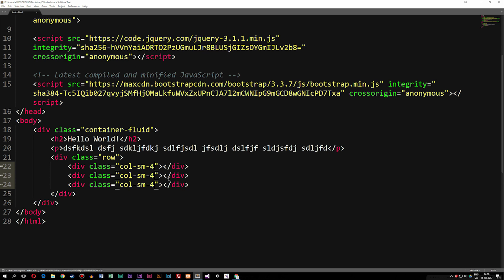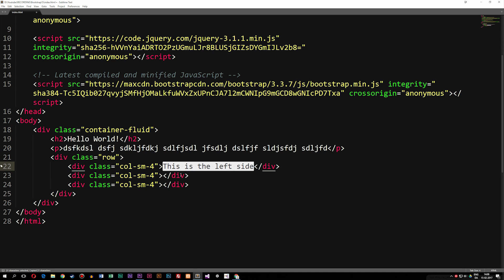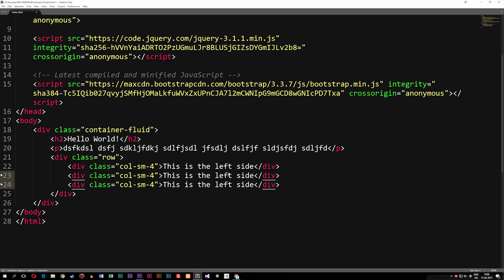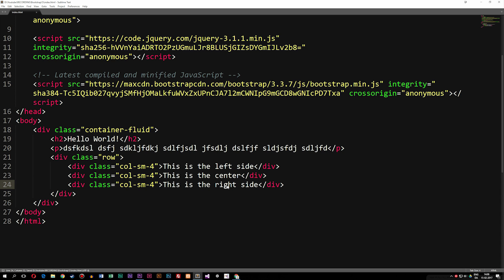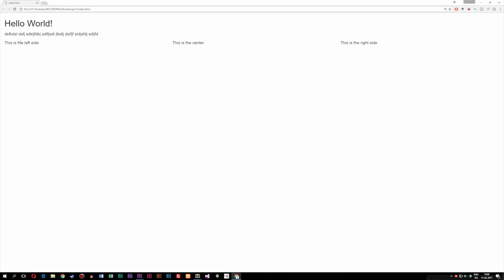If I add some content to this — like some text — I can say 'this is the left side,' then copy and paste that into the other two divs, updating them to say 'this is the center' and 'this is the right side.' If I save this and go inside my browser, we can see we now have three pieces of content going horizontally inside the website.